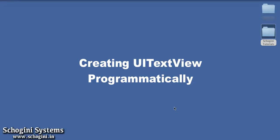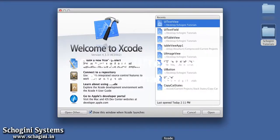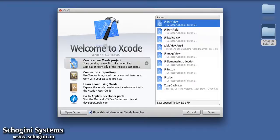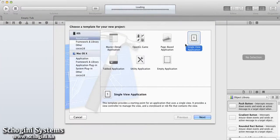Now we are going to see how to create a TextView programmatically. Let's start by creating a new project.